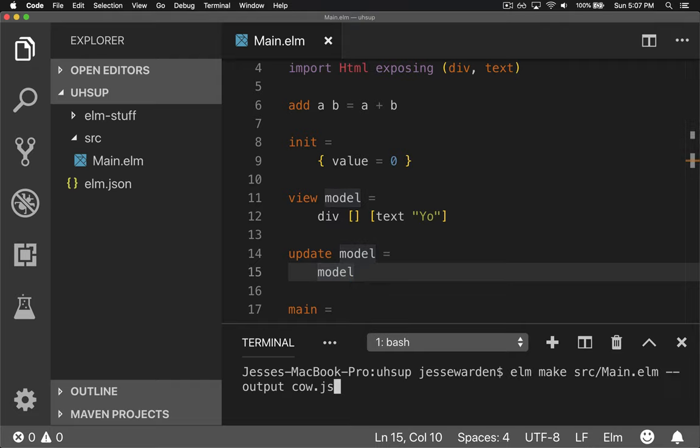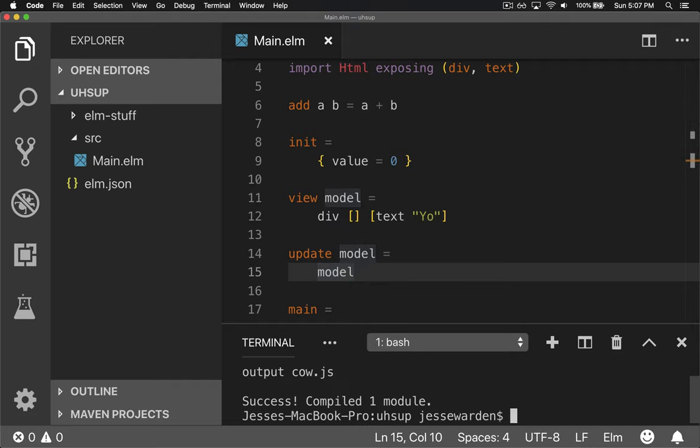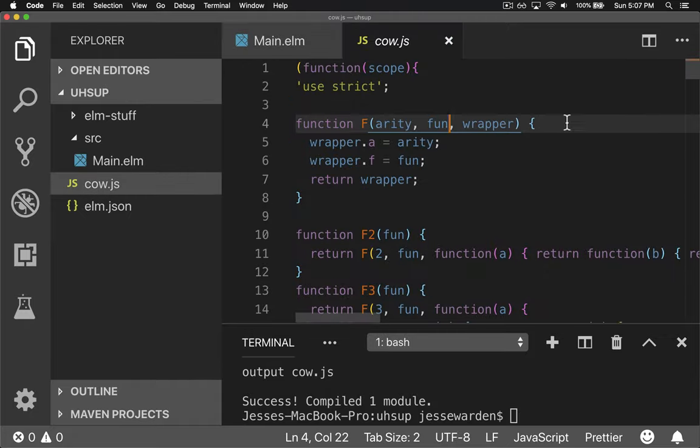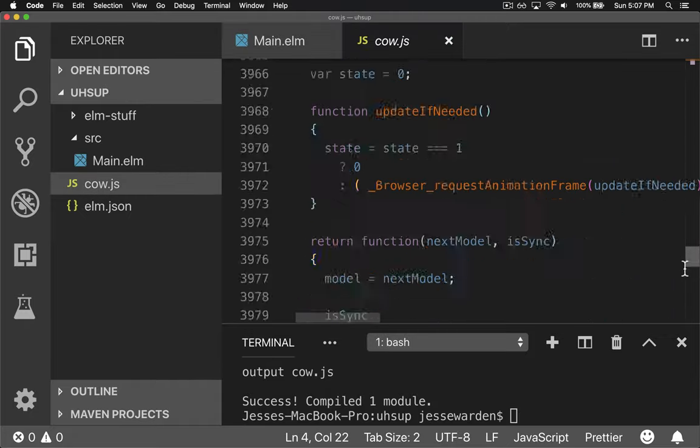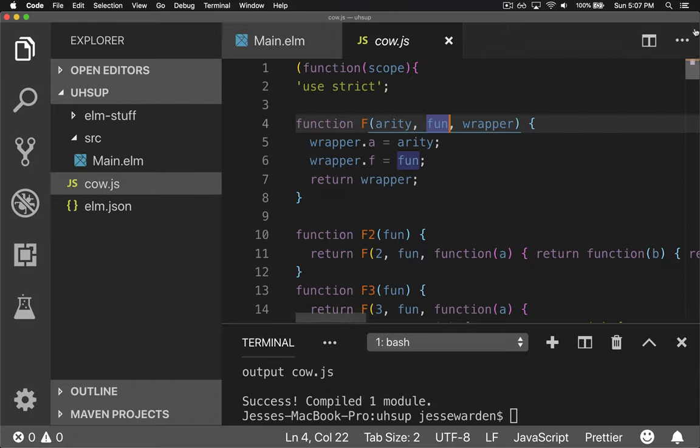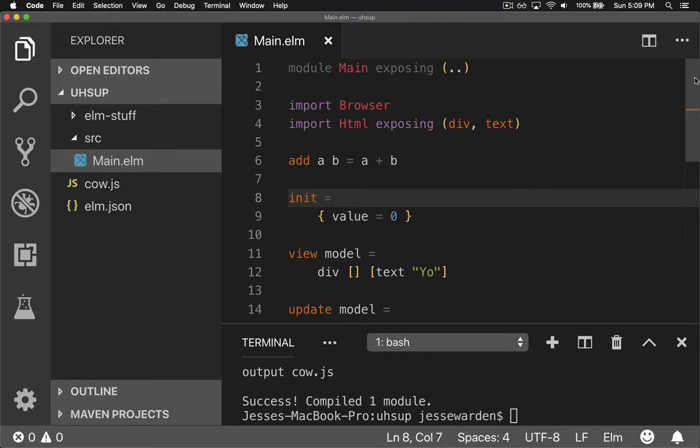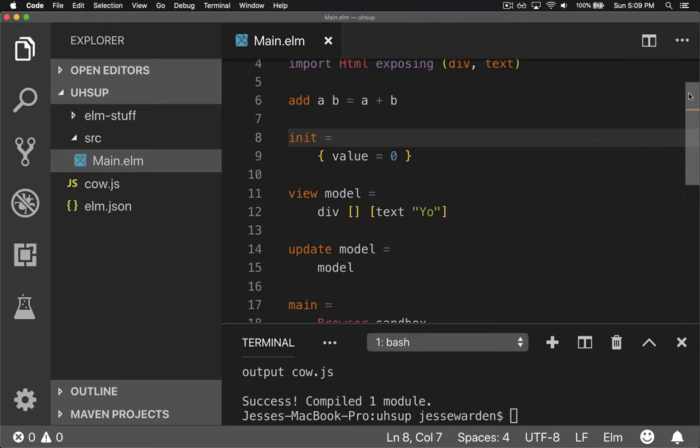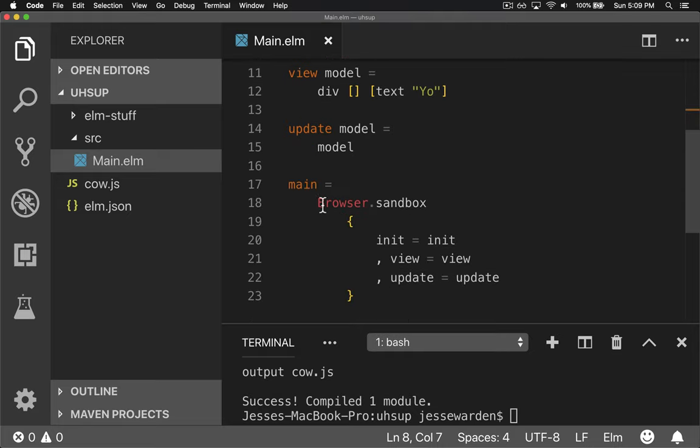So now when we compile it, you go to source main.elm, cow.js. It compiled and now produced our Elm program all in JavaScript, compiled down, ready to go. Fantastic.